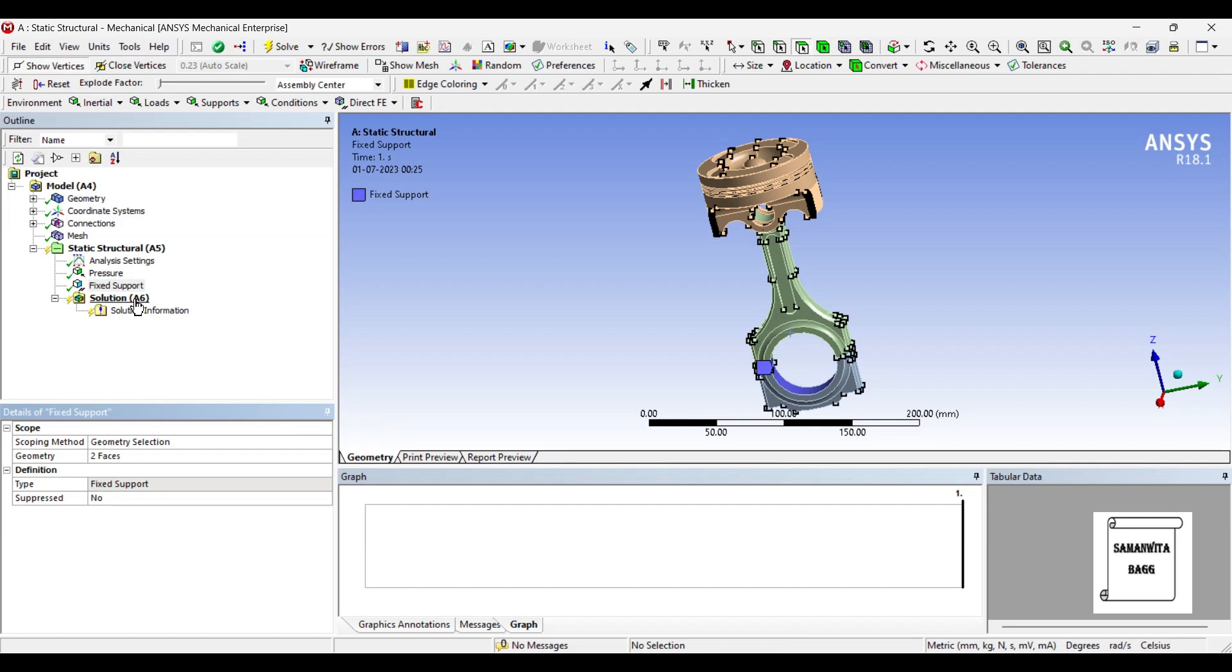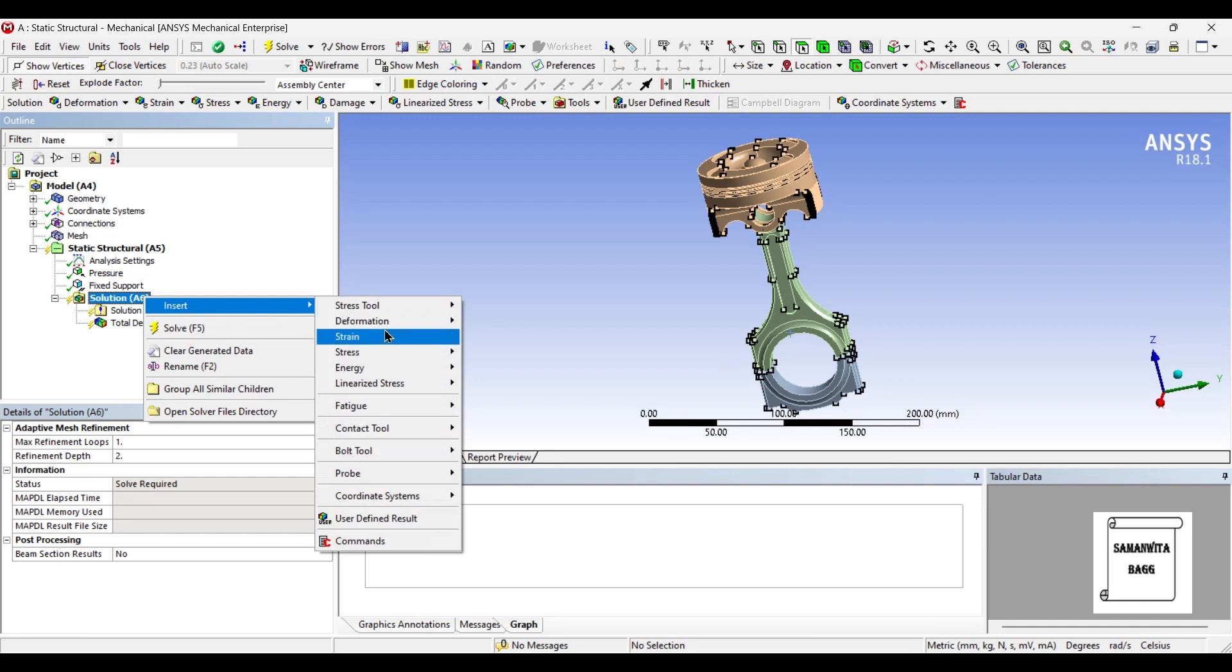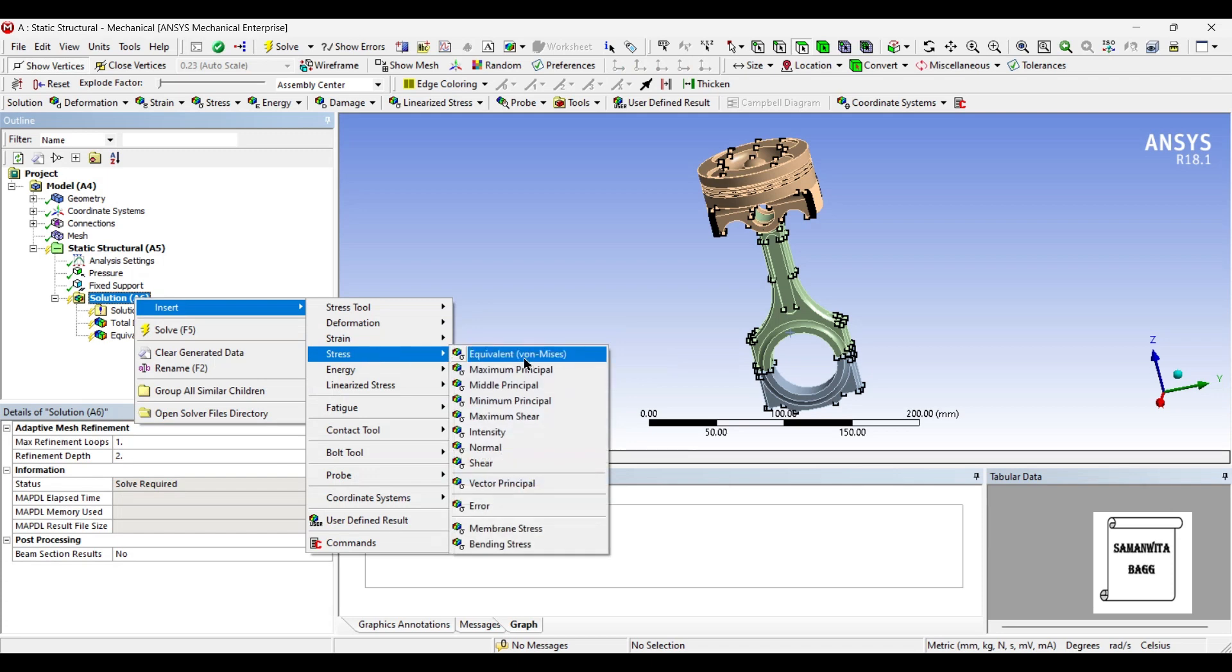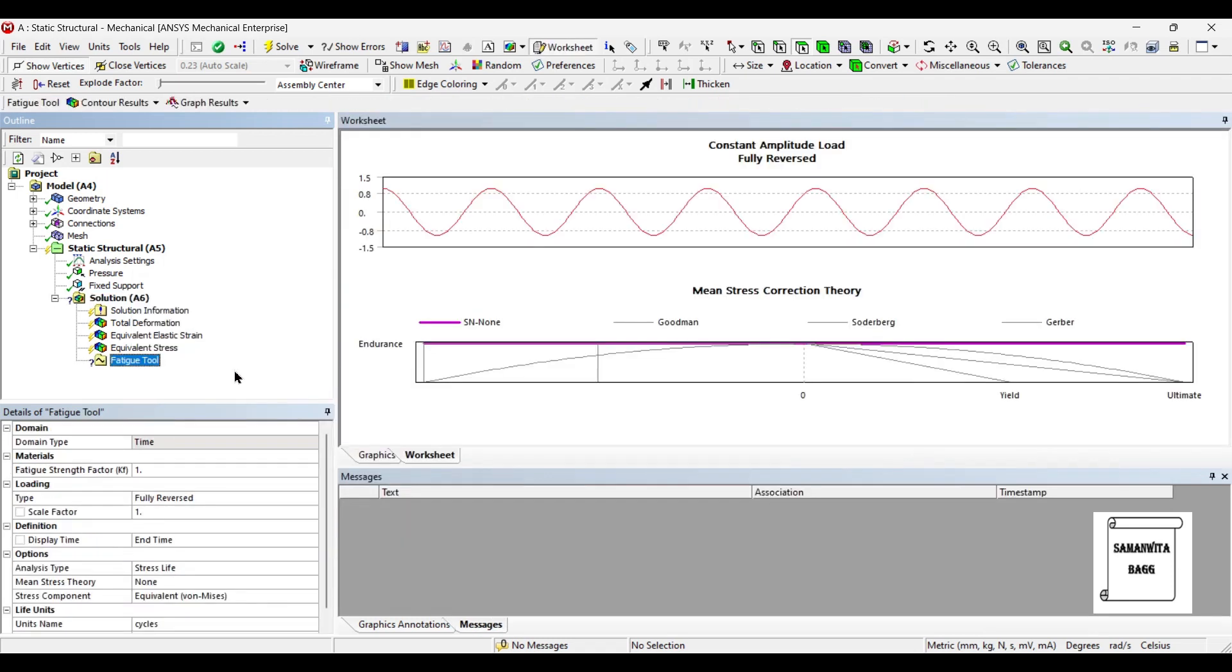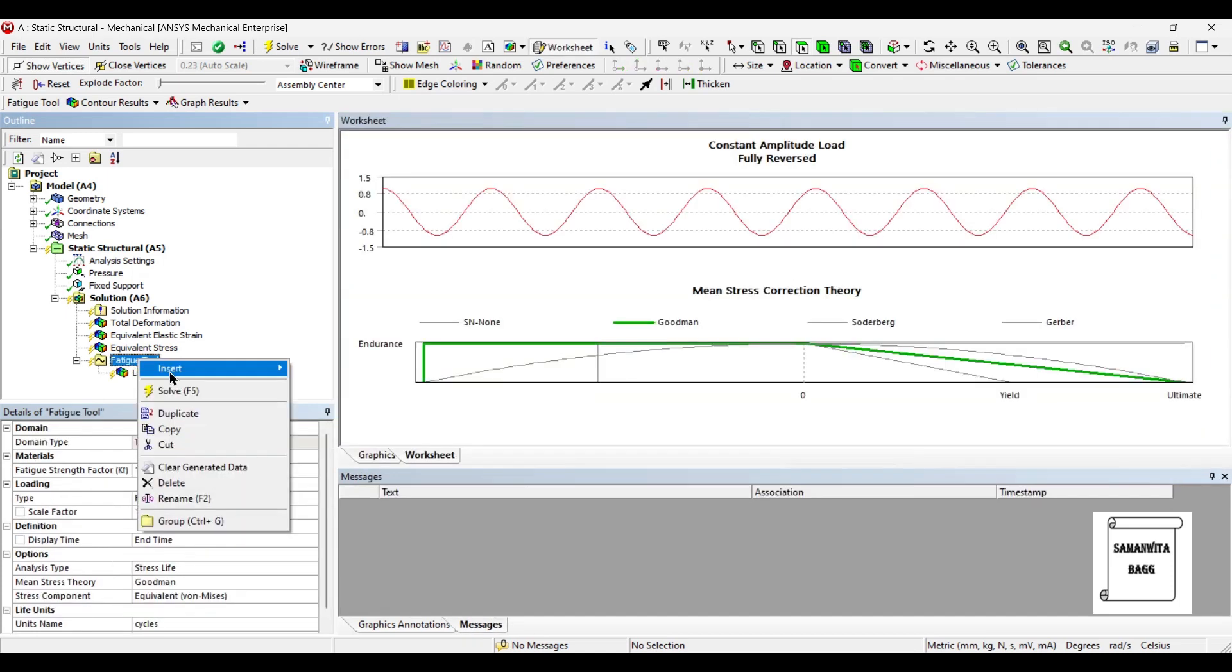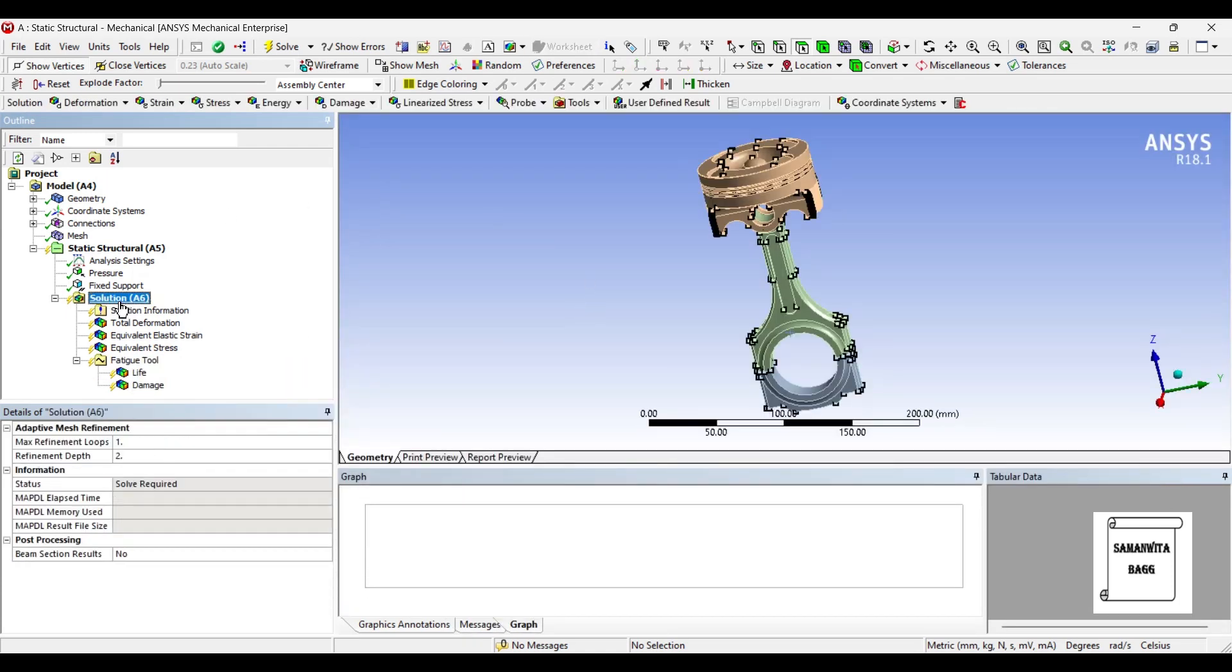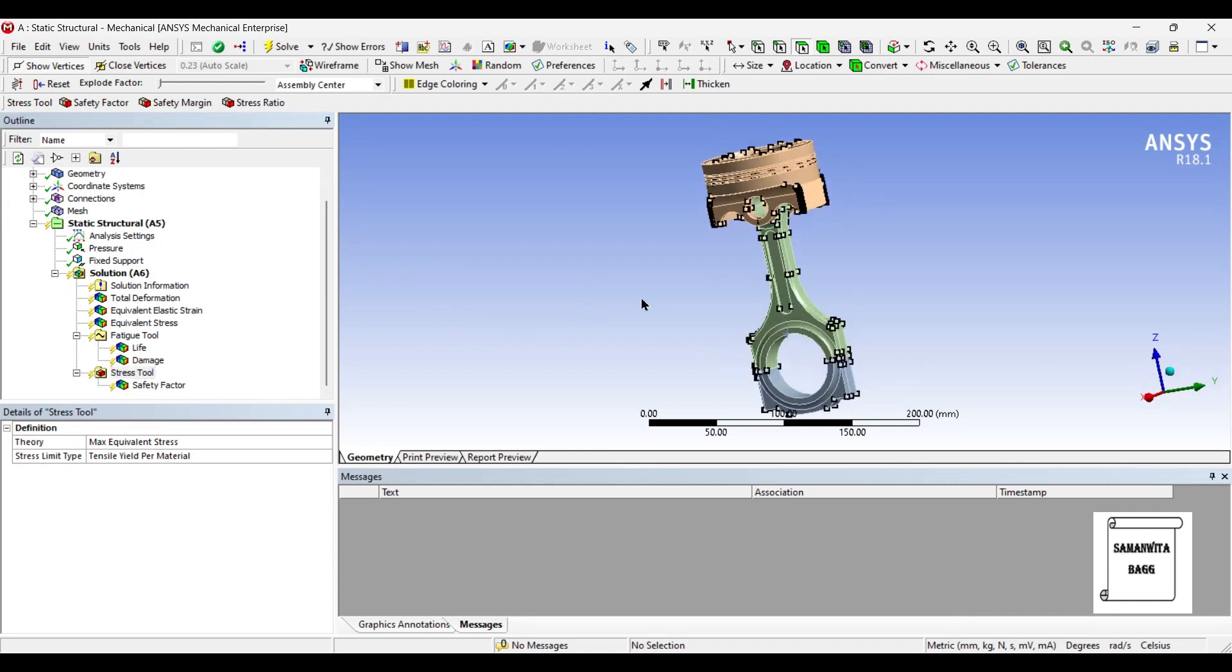Next, I will go to solution and I will insert deformation total. I also want to find the result of strain equivalent and stress equivalent. I want to see the result of fatigue tool. I will change mean stress theory to Goodman theory. Here I will insert life and damage. Also I will insert stress tool so that I can see the safety factor of this piston assembly.